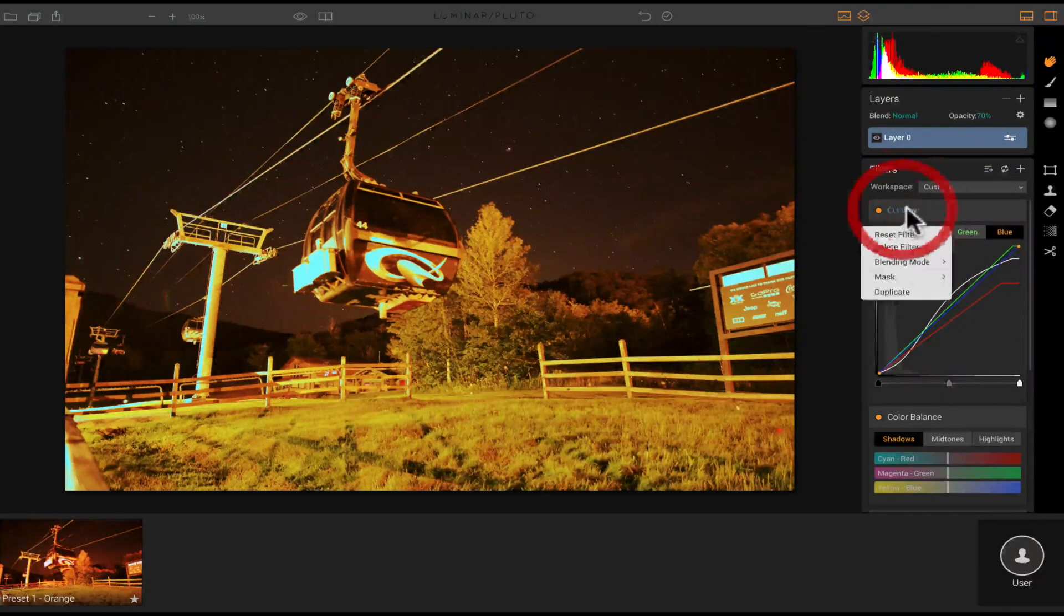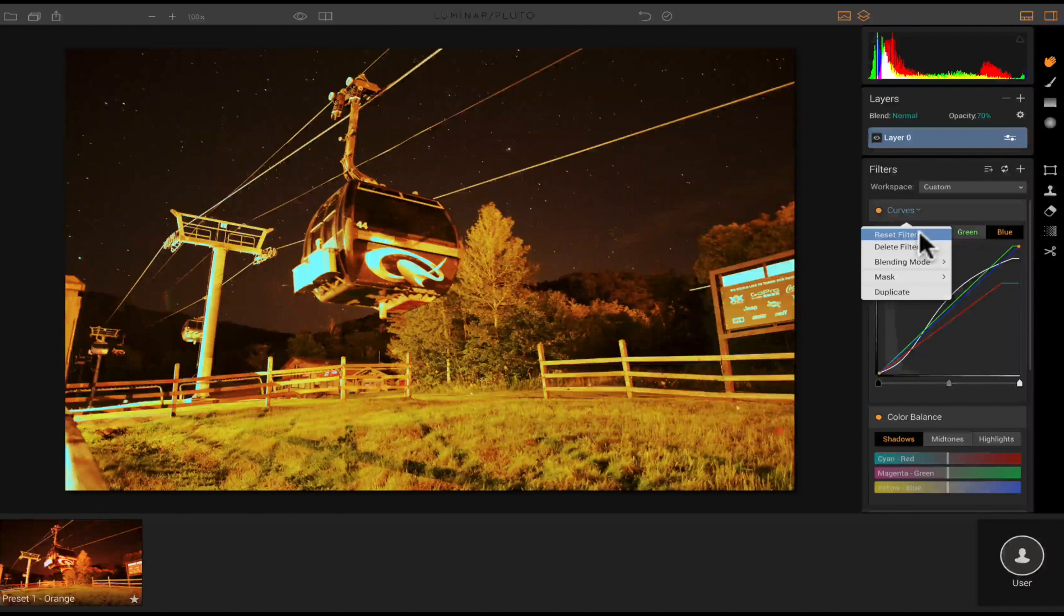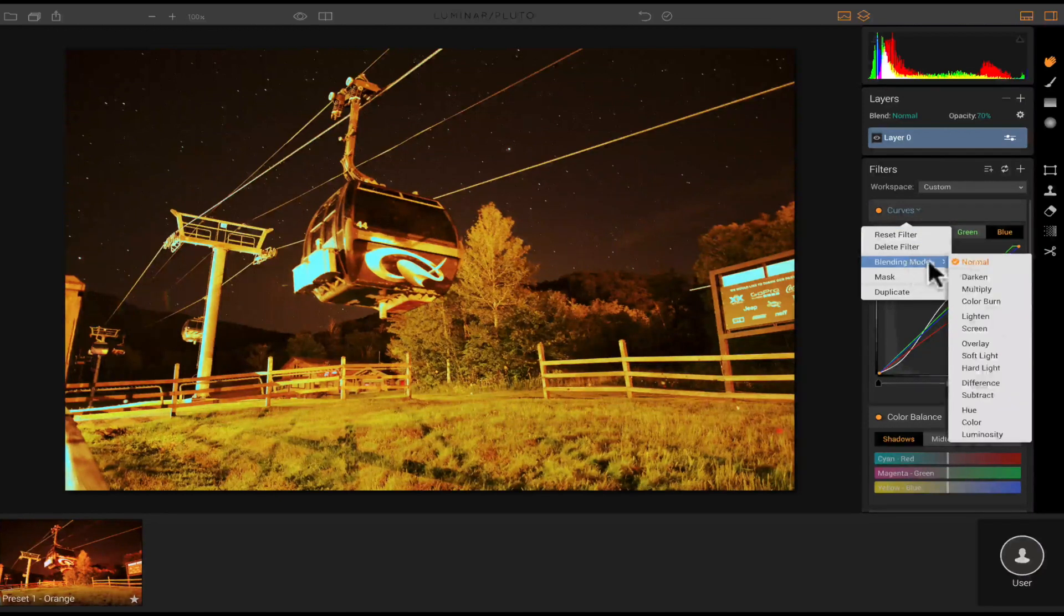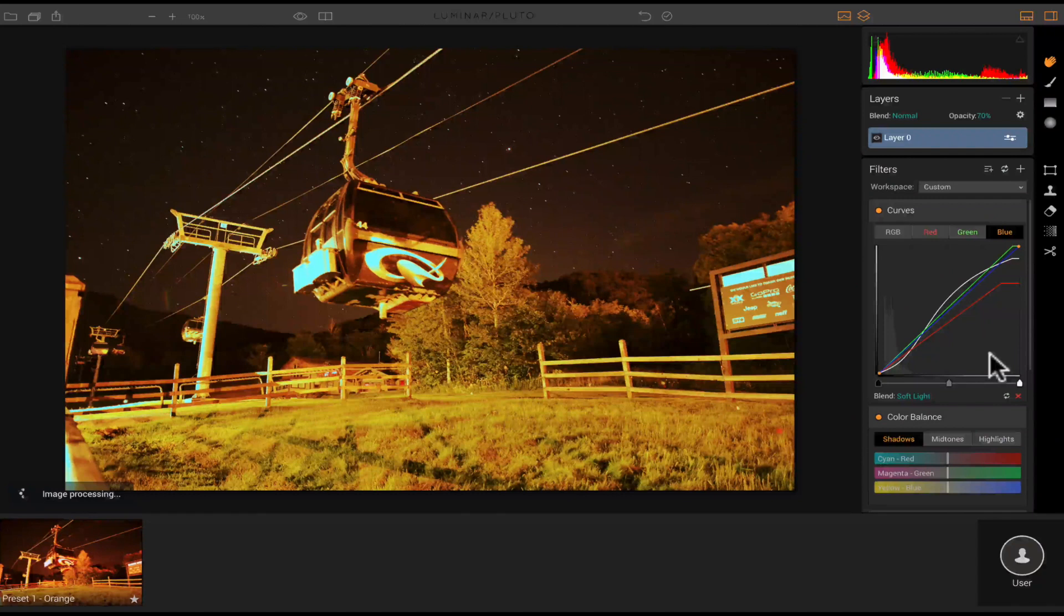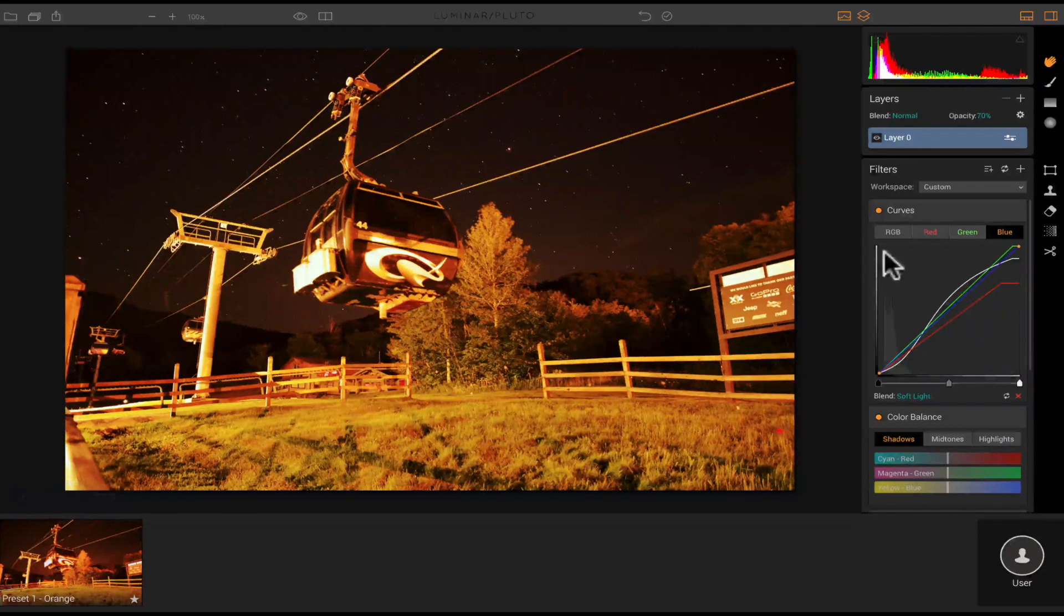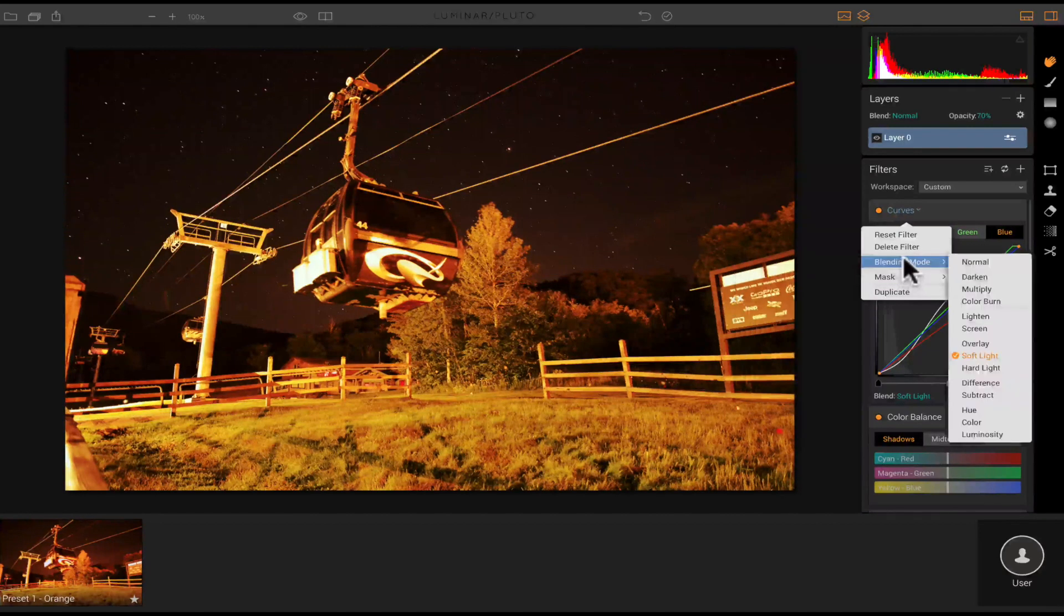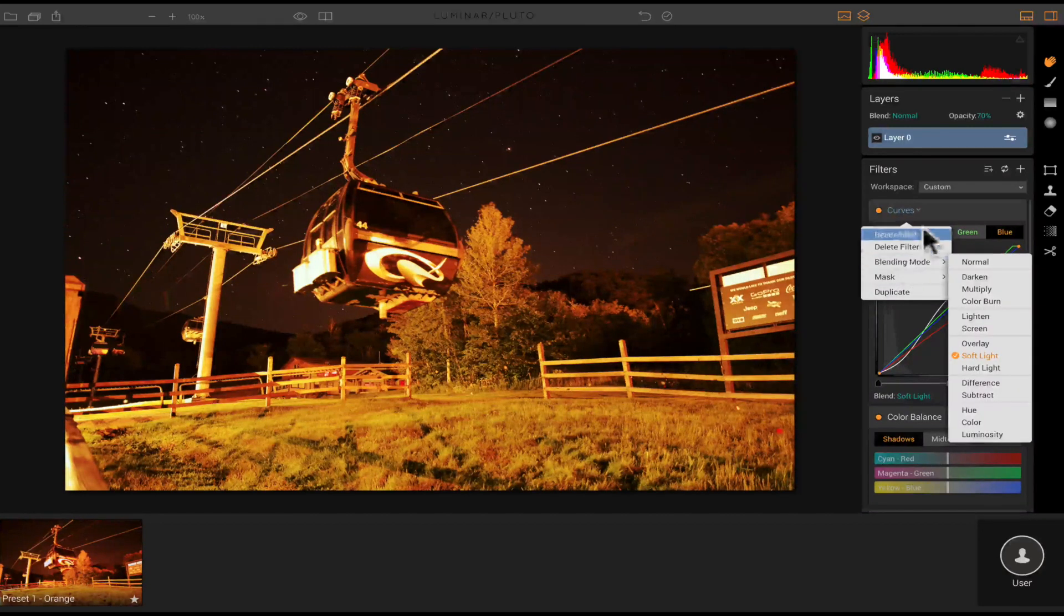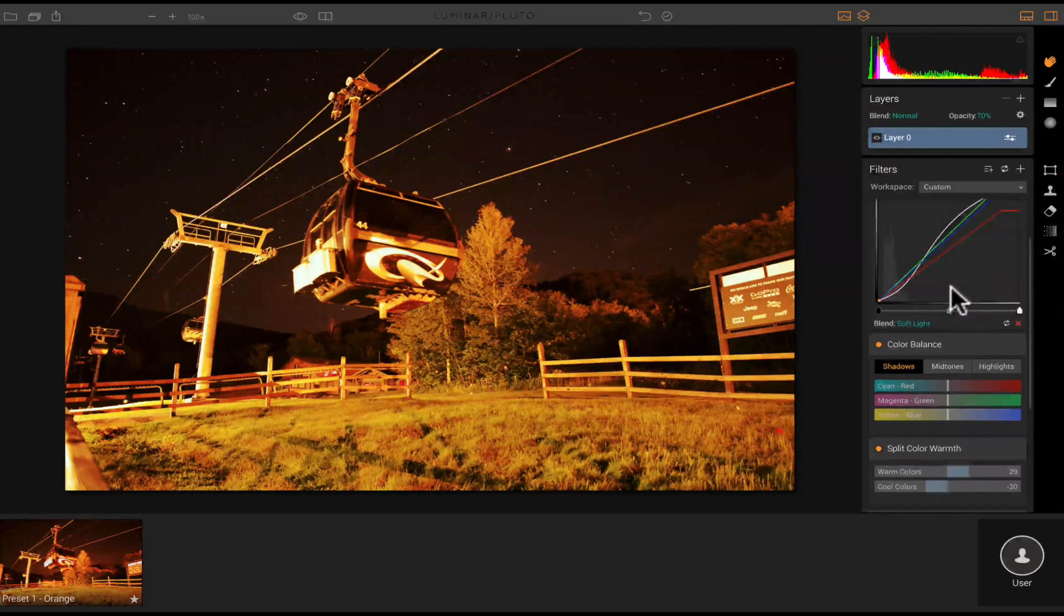And with the curves, you can turn those on or off. You can click the little orange icon right here, and that will deactivate it. That's without it. And then that's with it. And then you have a drop down right here where you could reset the filter, delete the filter, change the blending mode. So let's go with soft light. See what this looks like right here. That looks much better.